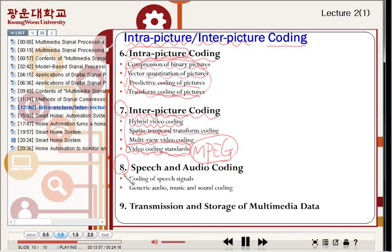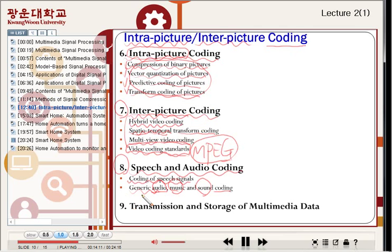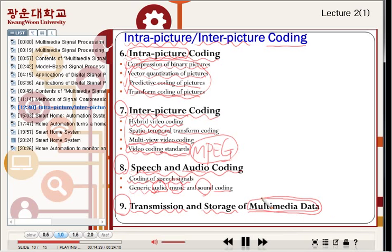Chapter eight covers speech and audio coding — the coding of speech signals, and generic audio, music, and sound coding. This chapter introduces coding of speech and audio signals. Chapter nine, the last chapter, introduces transmission and storage of multimedia data — audio, video, speech, music, sound, et cetera — and how to transmit and store multimedia data.